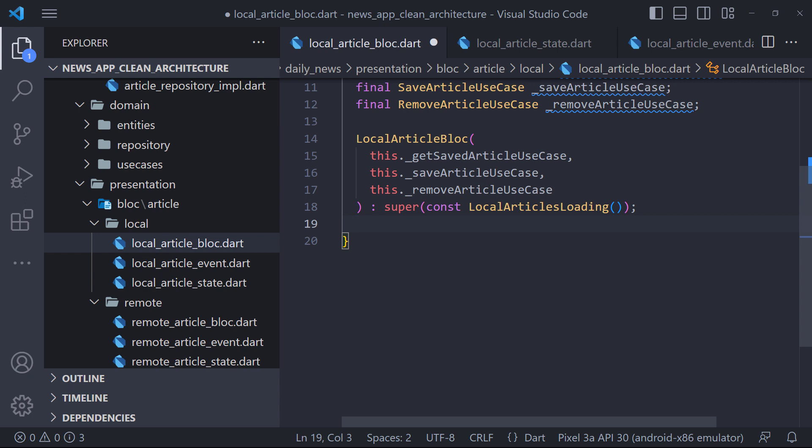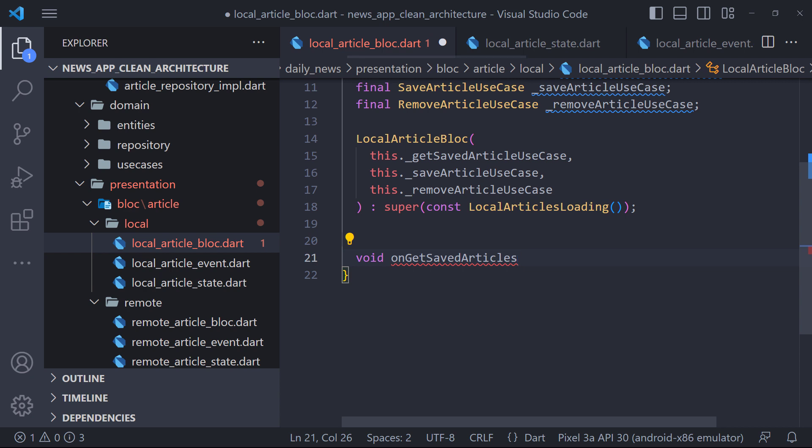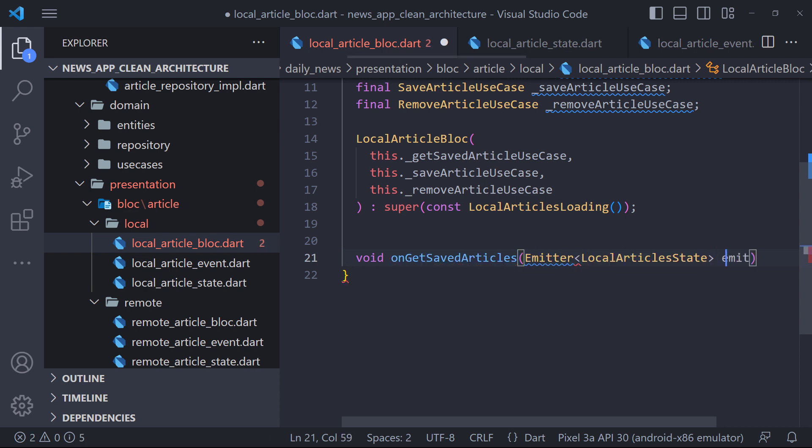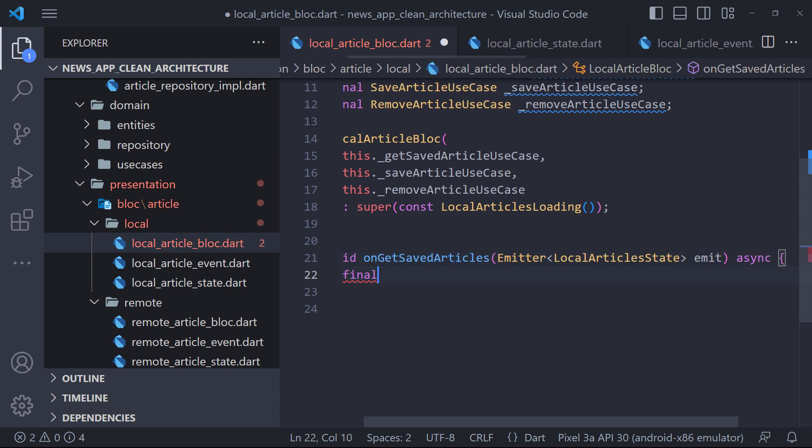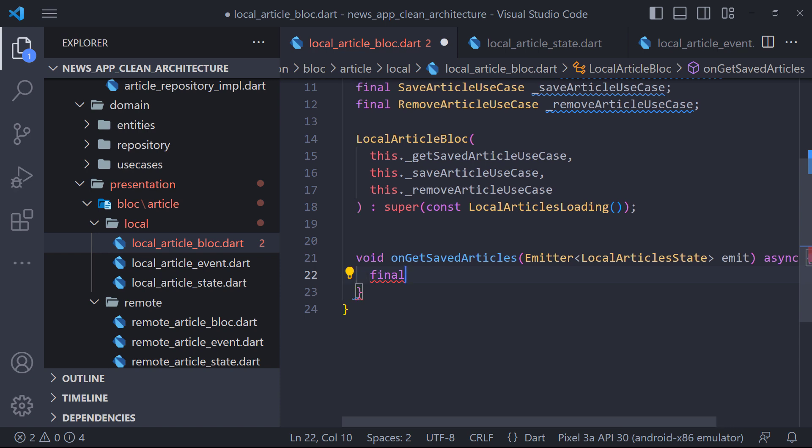The next step is to create methods and use use cases. The first method we need to create is called onGetSavedArticle. In this method, we fetch the list of saved articles using GetSavedArticle use case and emit LocalArticlesDoneState to display articles.